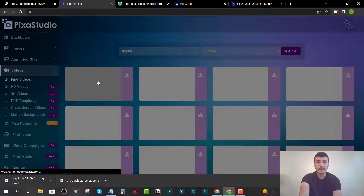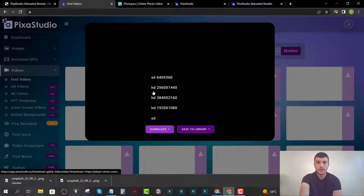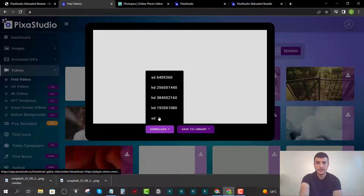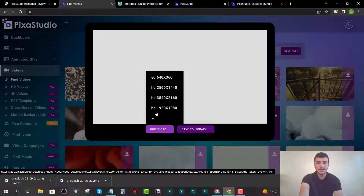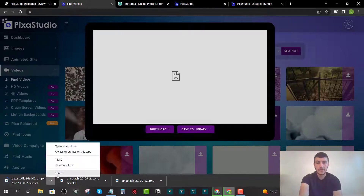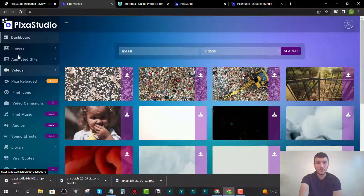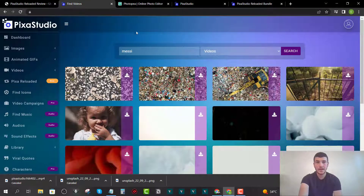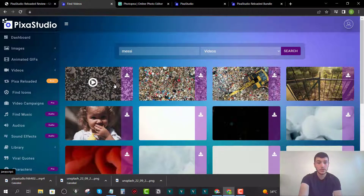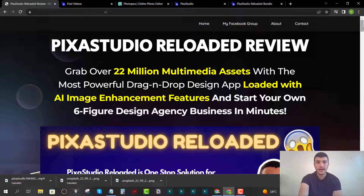The videos load in a few seconds. Click on any video to see a quick preview. If you like it, click 'Download' and choose the quality — such as standard definition — and the download starts automatically. It's the same simple process for all asset types: type in a keyword, get the content, and either share or download it.